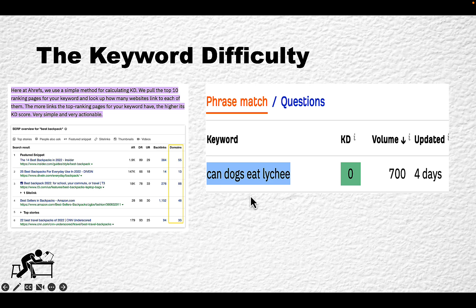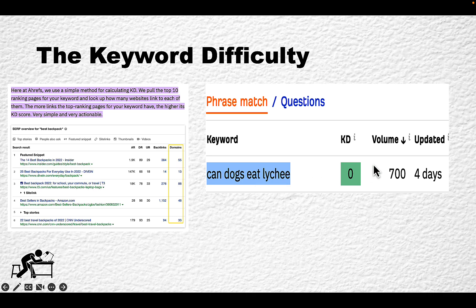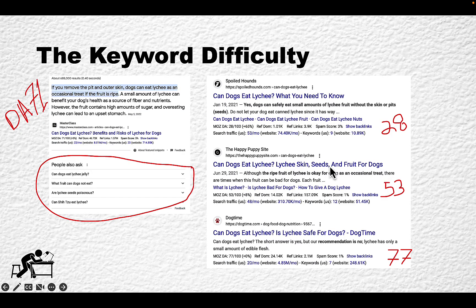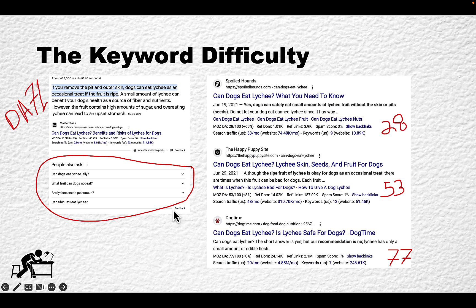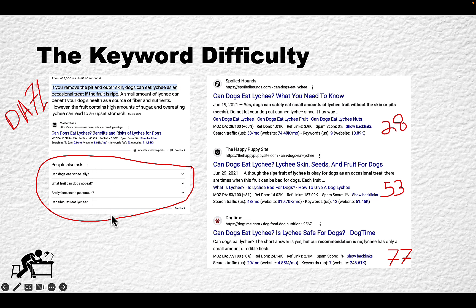As an example, I pulled out a keyword which is 'can dogs eat lychee.' It has a KD of 0 and a monthly volume of 700. But if we go to the SERPs, we see this unsettling picture. The first place is occupied by a domain with a domain rating of 71, which is very high. Then we have a 'People Also Ask' section, which when expanded will lead to you losing a lot of traffic.